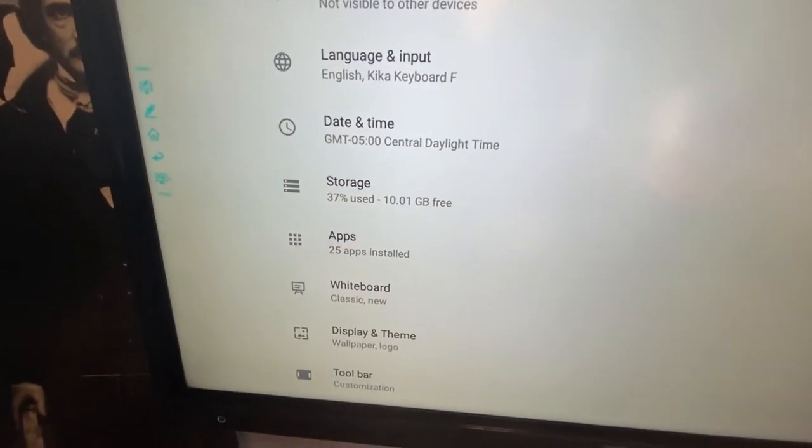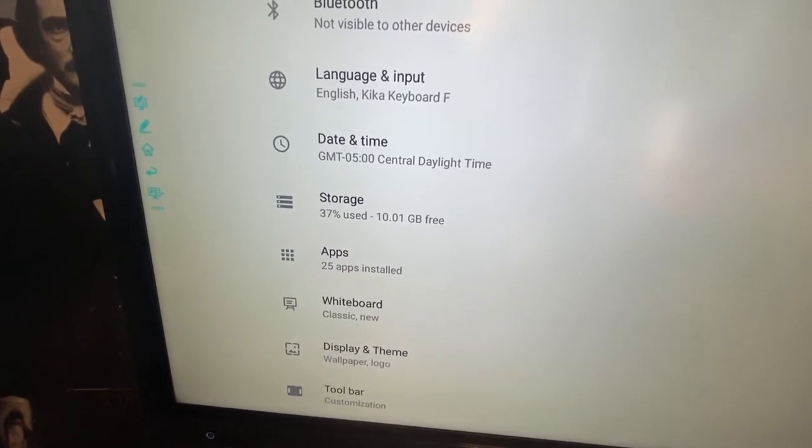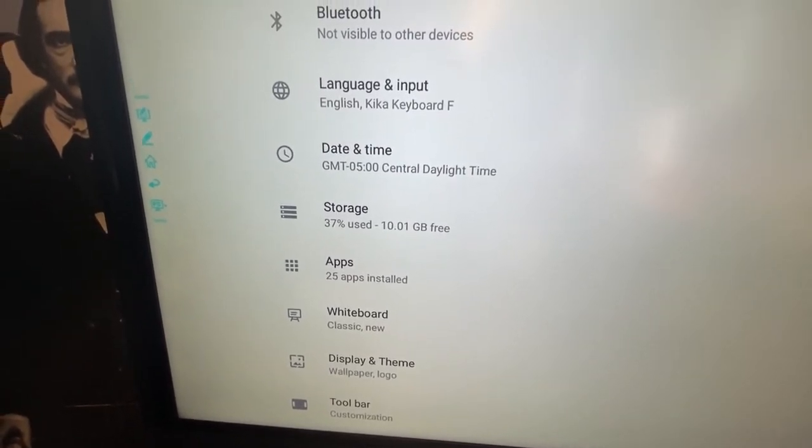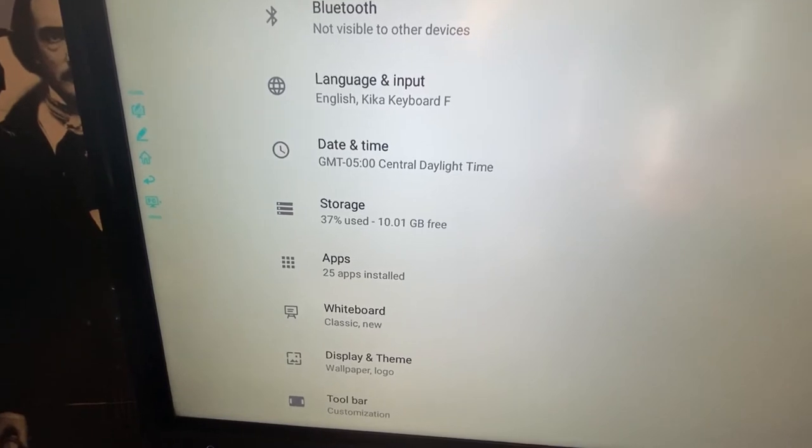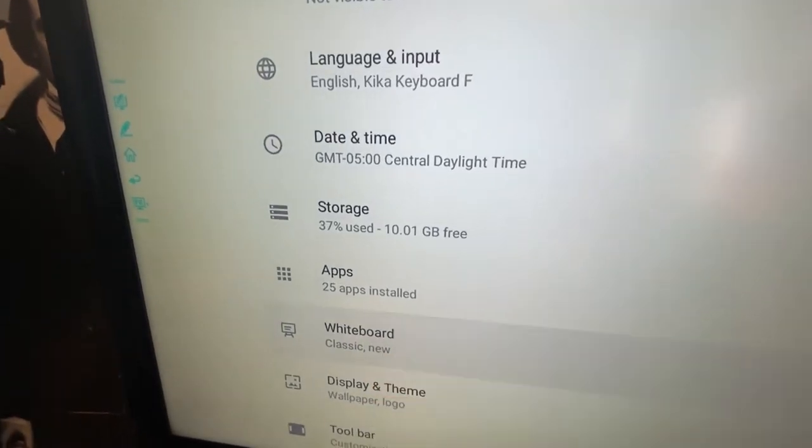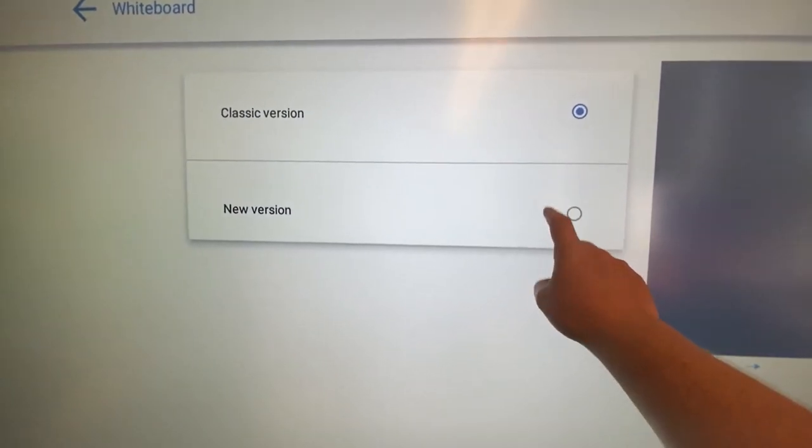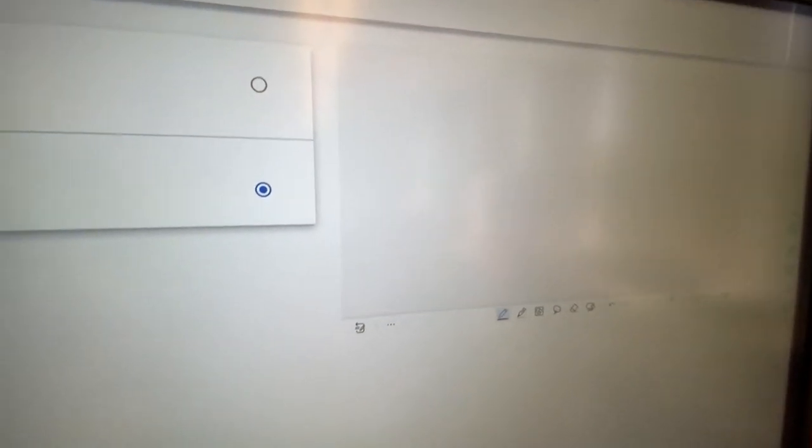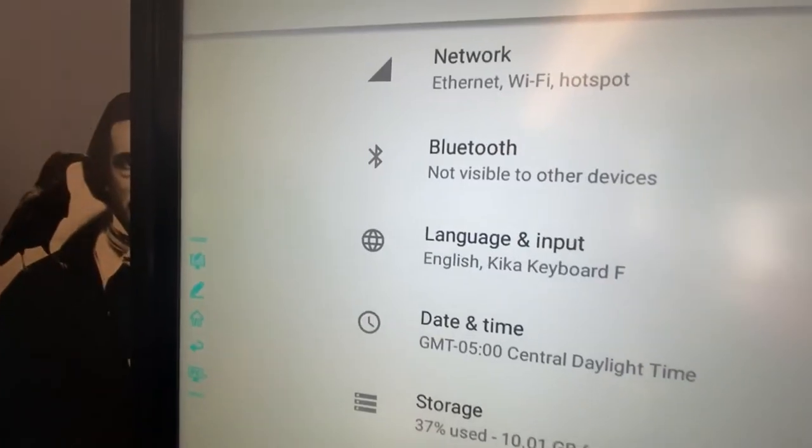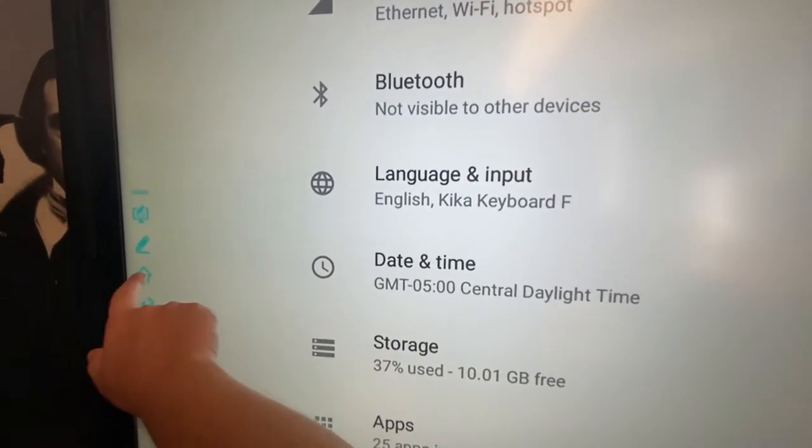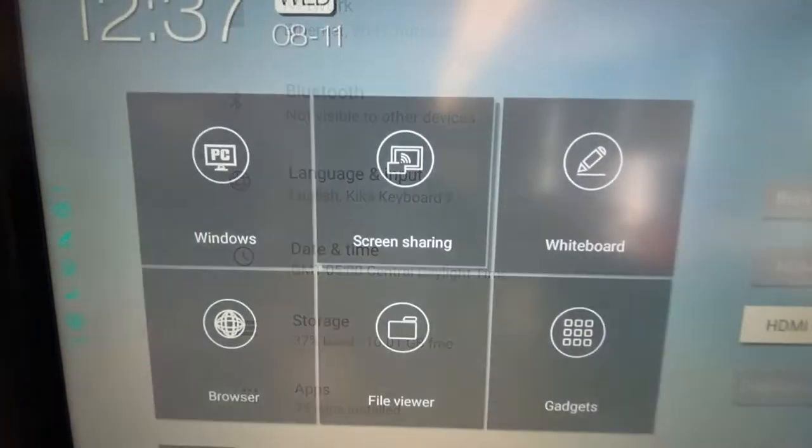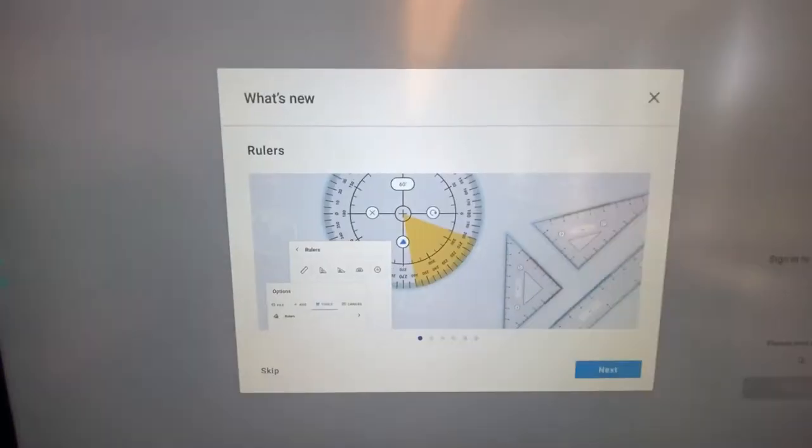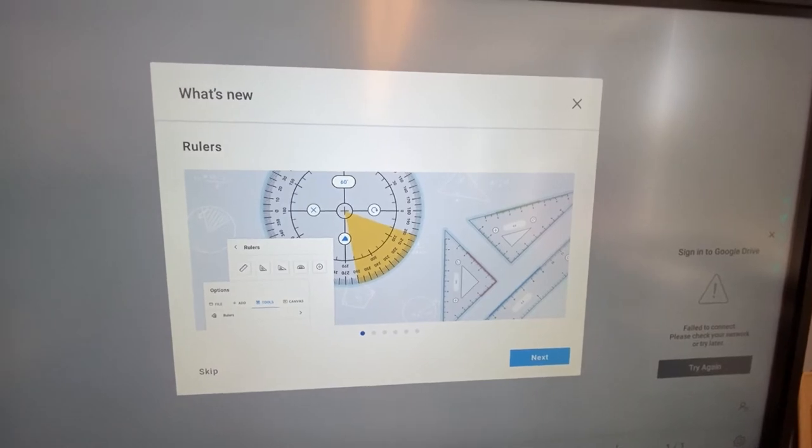For example, one of the things that people had asked about was changing their board from the dark or that blue board to a white board. By clicking where it says white board here, you can then go into the new version and it will set your board to white. And so then if you head back to your board itself, you now have a white board.